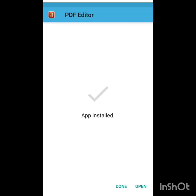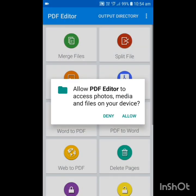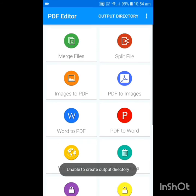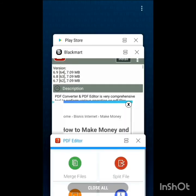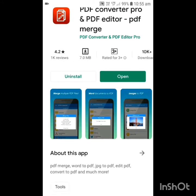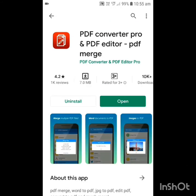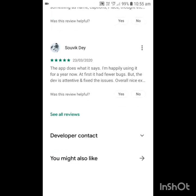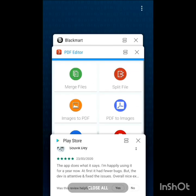It is installed — open this app. Here we will see in the Play Store: the app has installed and it's showing in Play Store also as installed. This is the process to download paid apps for free in Black Map.